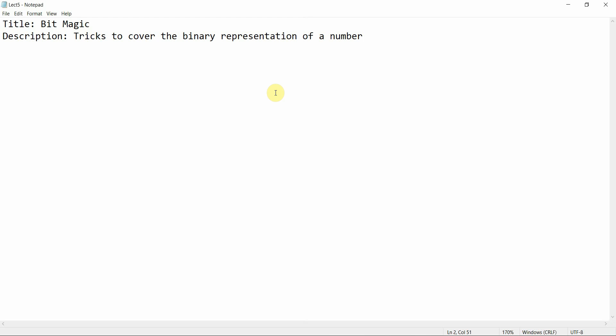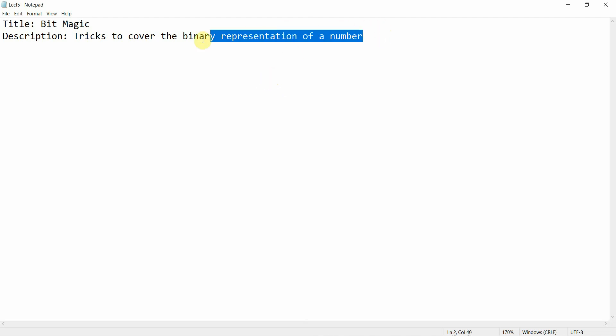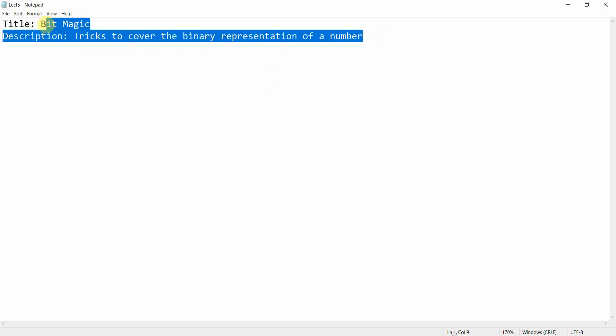Hello everyone, welcome to Programming Knowledge. Today's tutorial is on bit magic and tricks to cover the binary representation of a number.